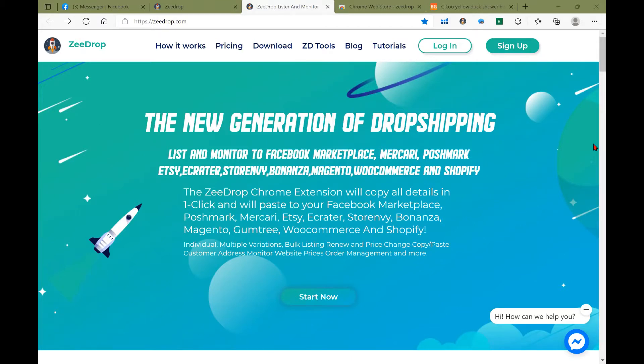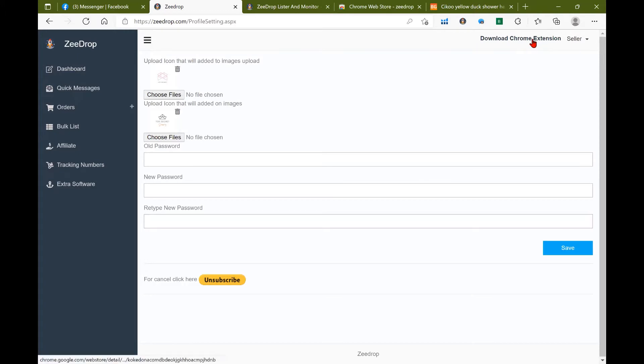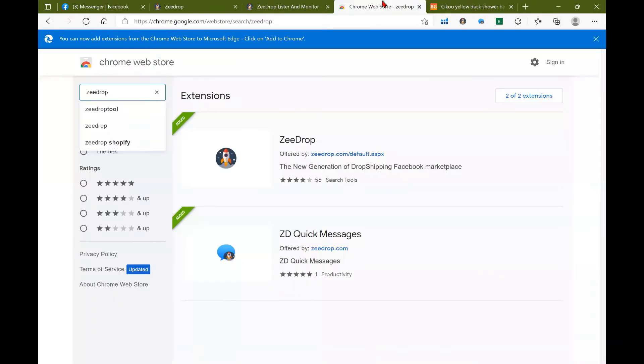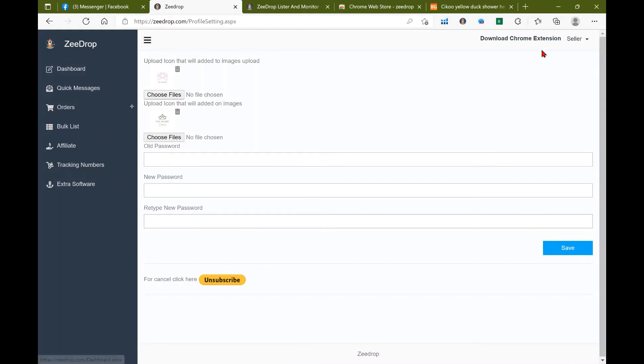Once you have signed up for zdrop, go ahead and go into your dashboard. Go ahead and download your chrome extension. You can either click on it here or you can go to the chrome web store where you can find both the zdrop extension and the zdrop quick messages.